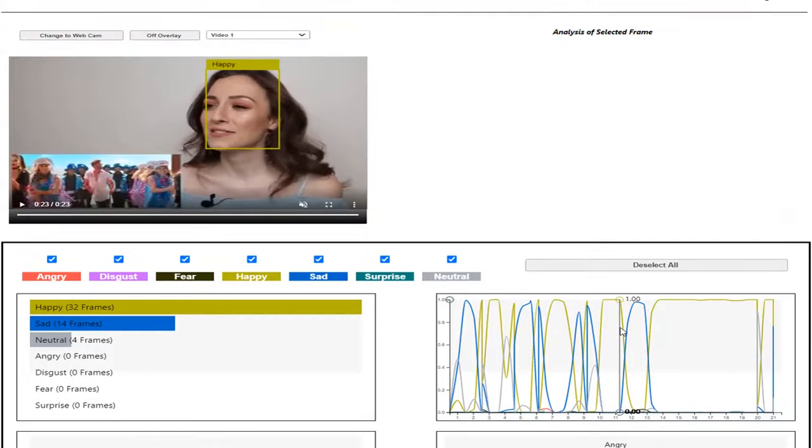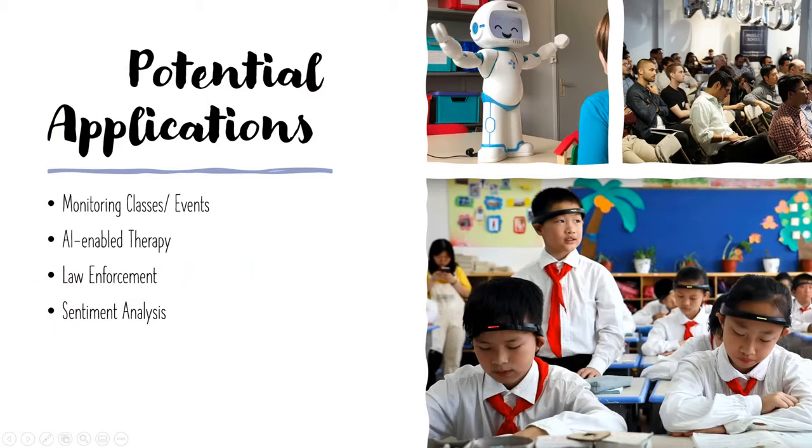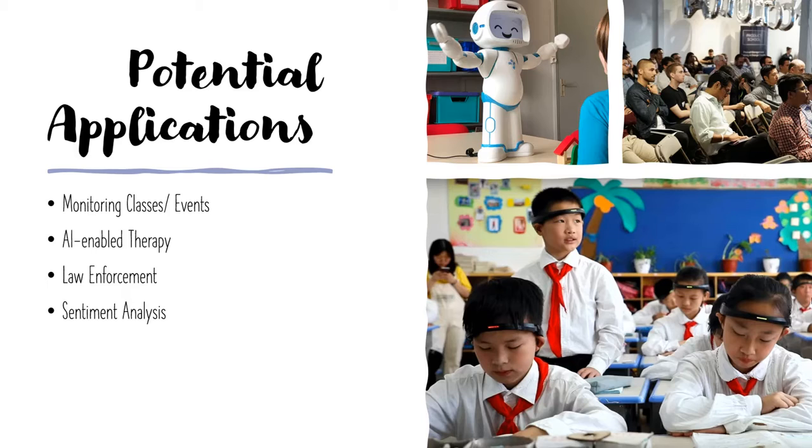Individual frames can also be selected for further analysis. There are many potential applications for this, but one example would be monitoring classes or events where the success of events can be determined through sentiments.